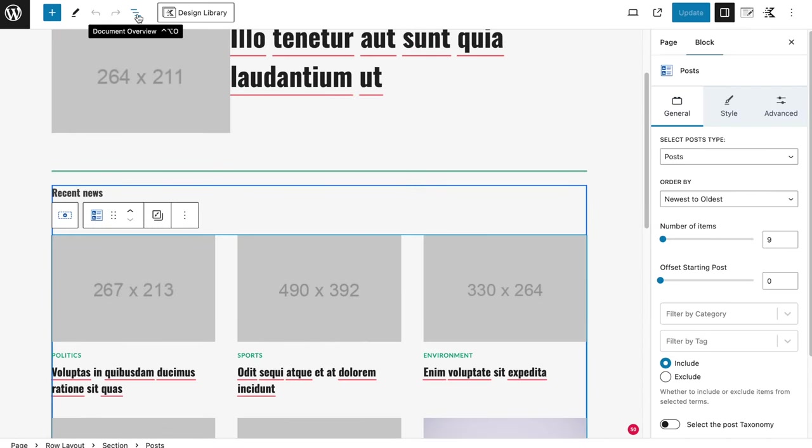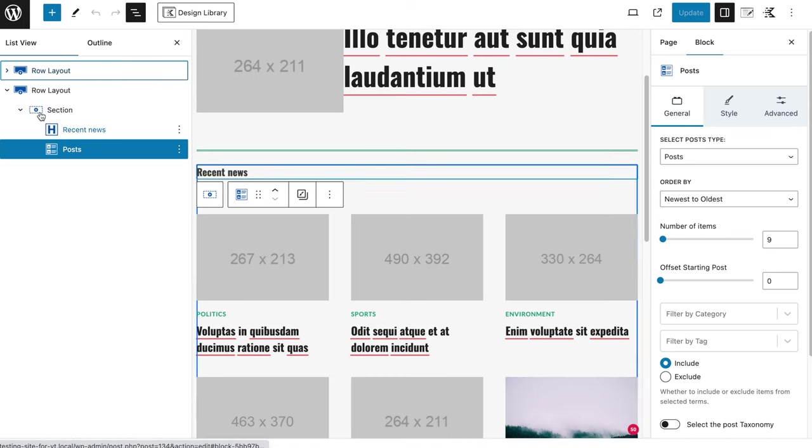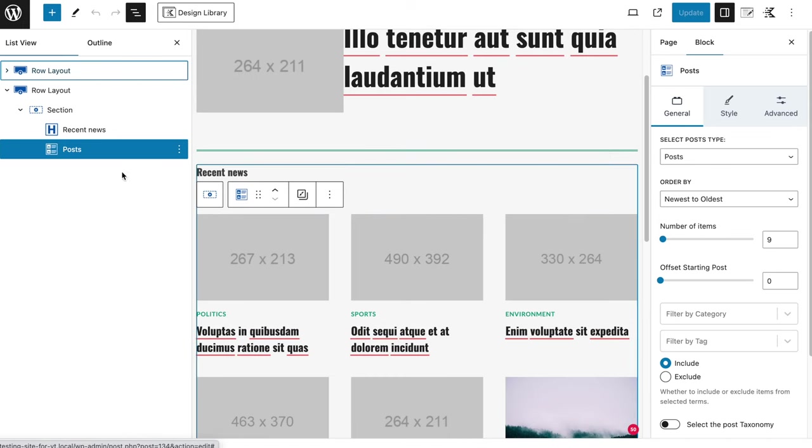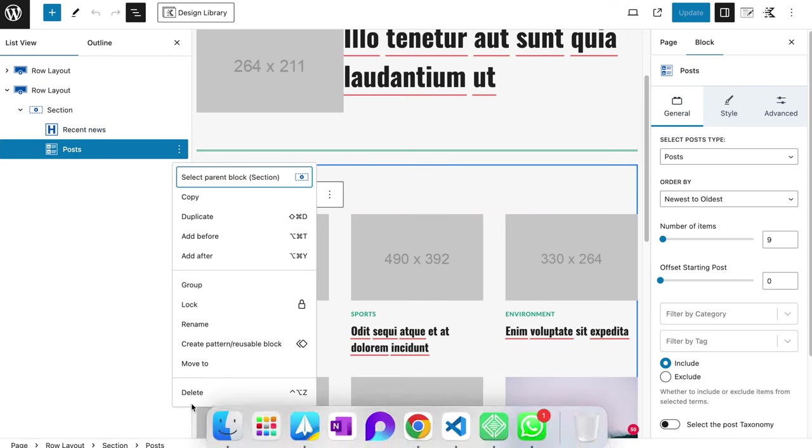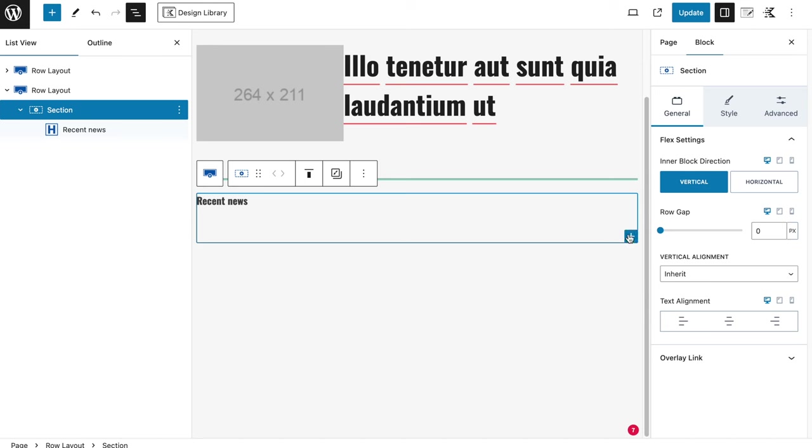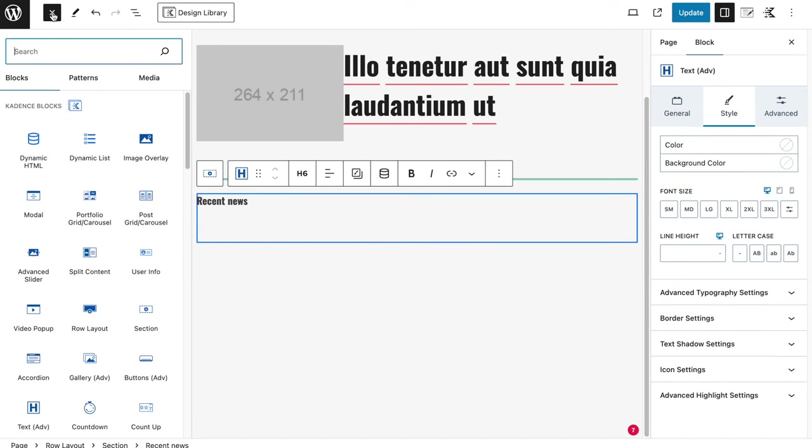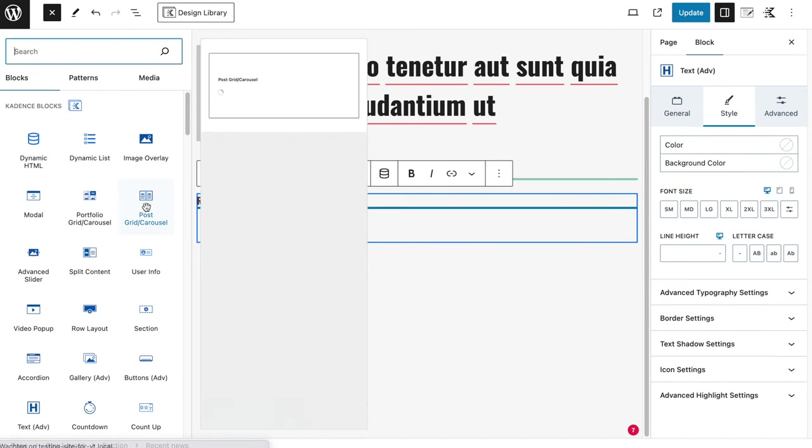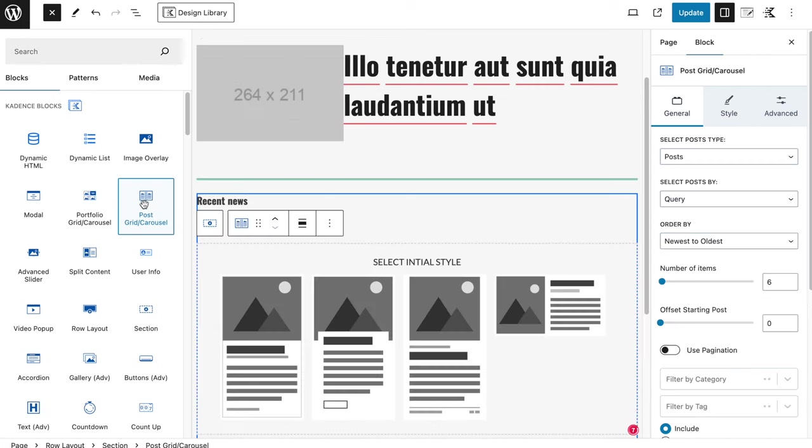And then we're going to change something here. So if I open up the sidebar, you see I have used a posts block here underneath the recent news heading. I'll remove this one, and I'll open something else. So we click on the plus icon, and we're going to search for the post grid carousel.